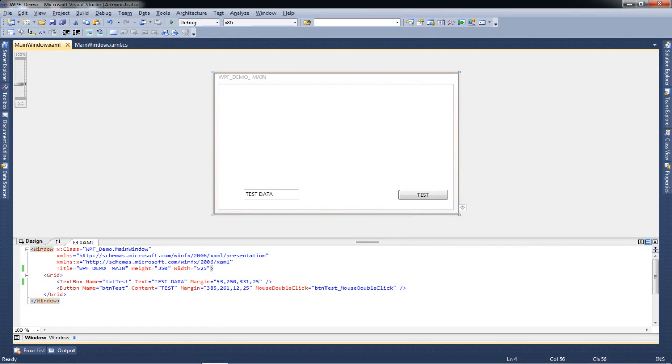Hey guys, welcome to yet another tutorial about WPF applications and this time around I'm going to show you some designing techniques that you need to know and you need to understand to create very good and acceptable WPF applications.